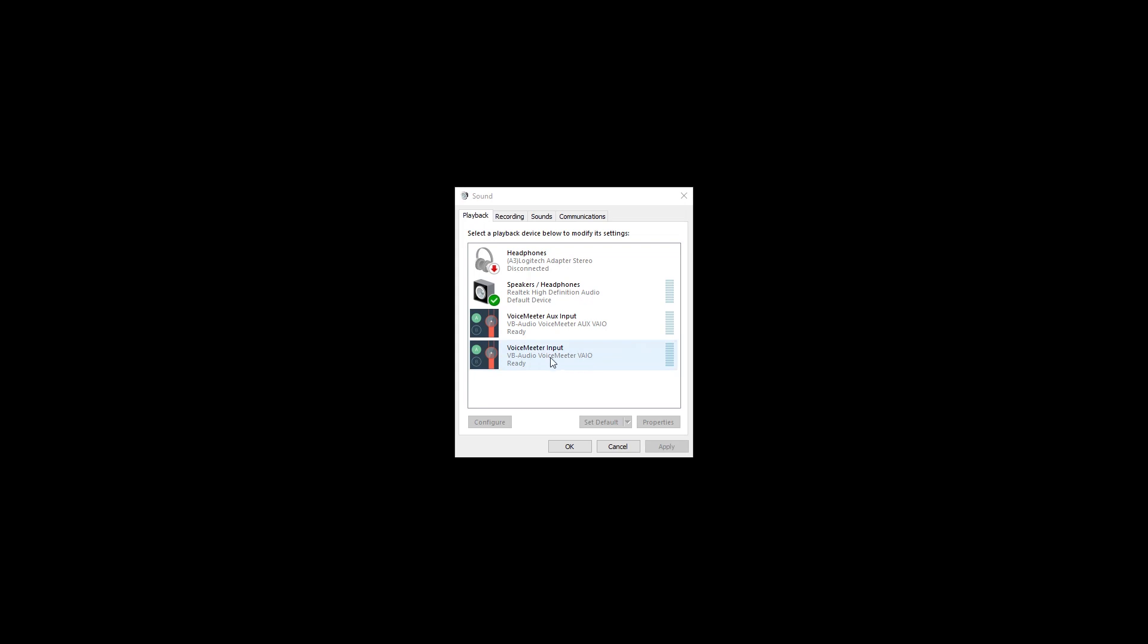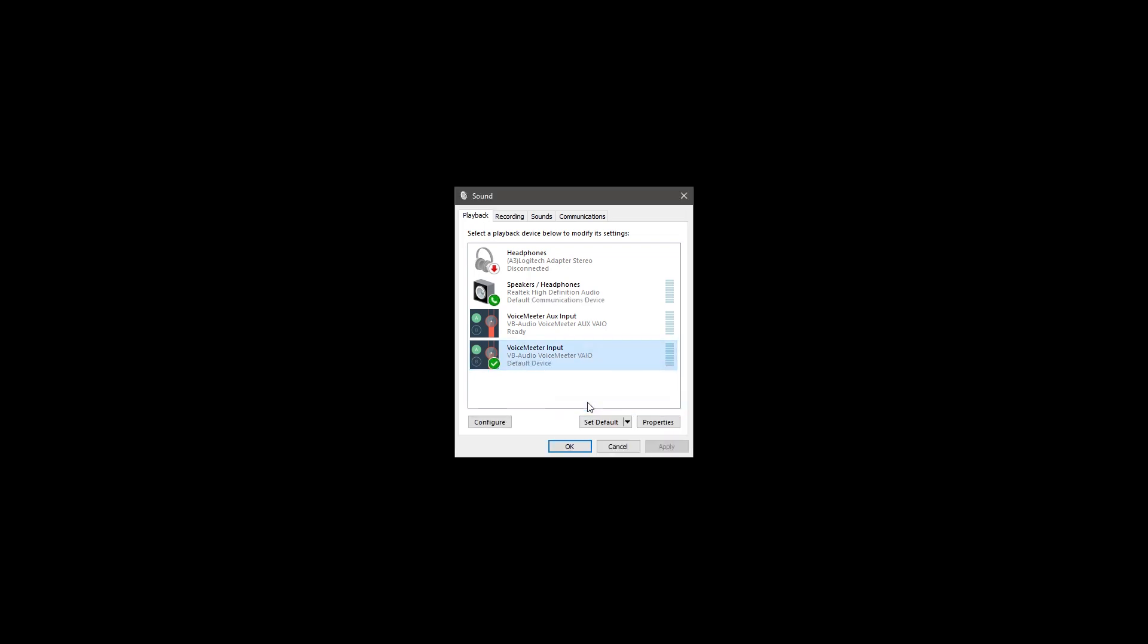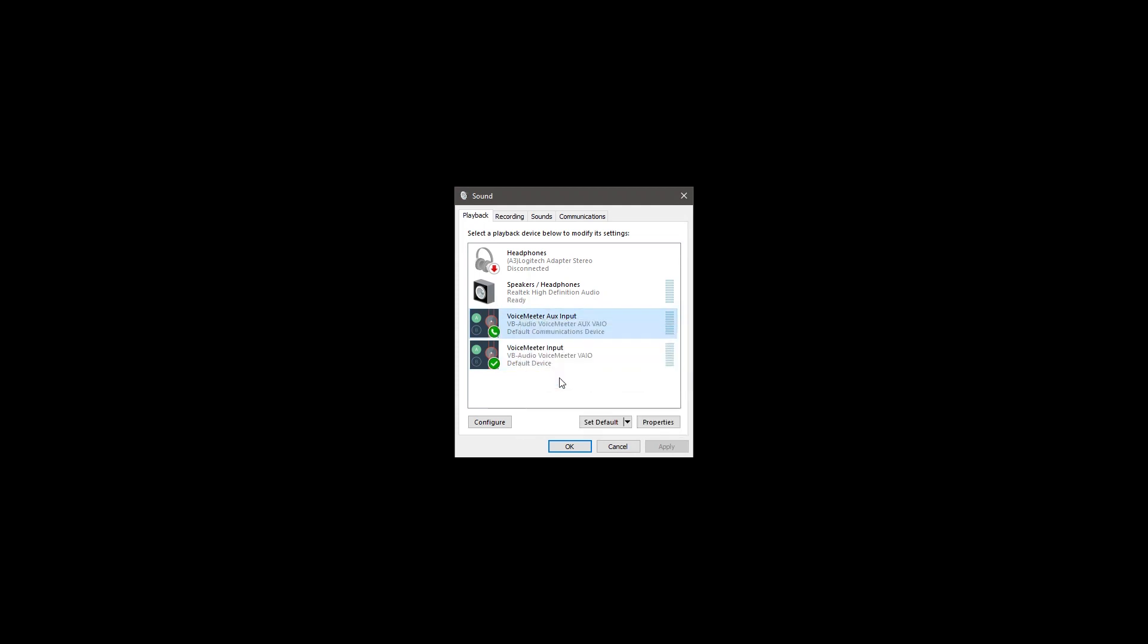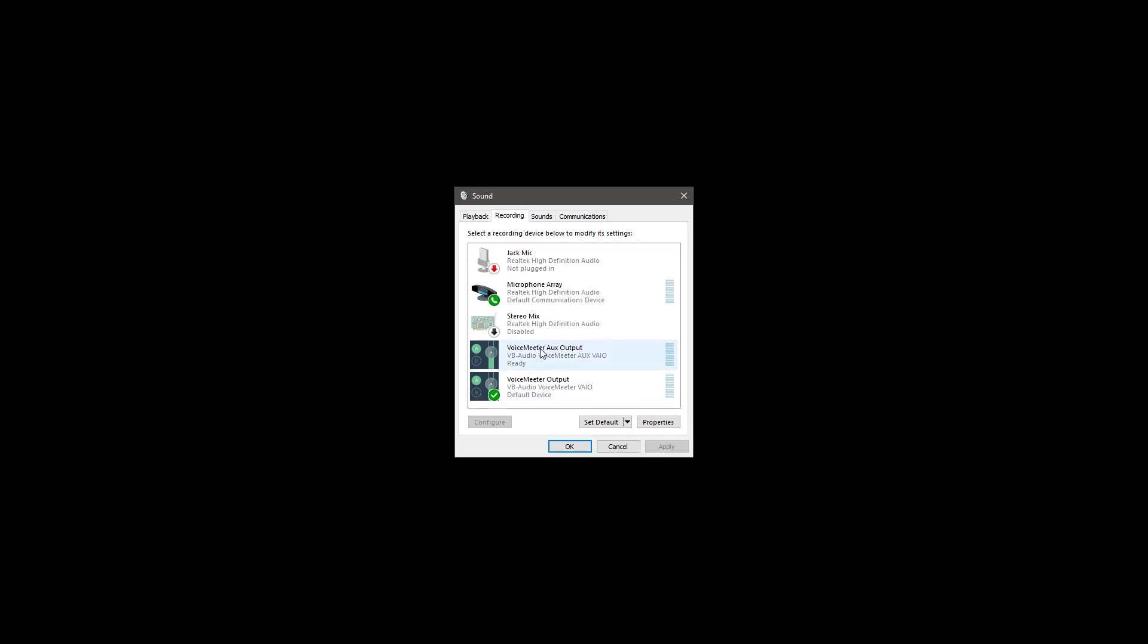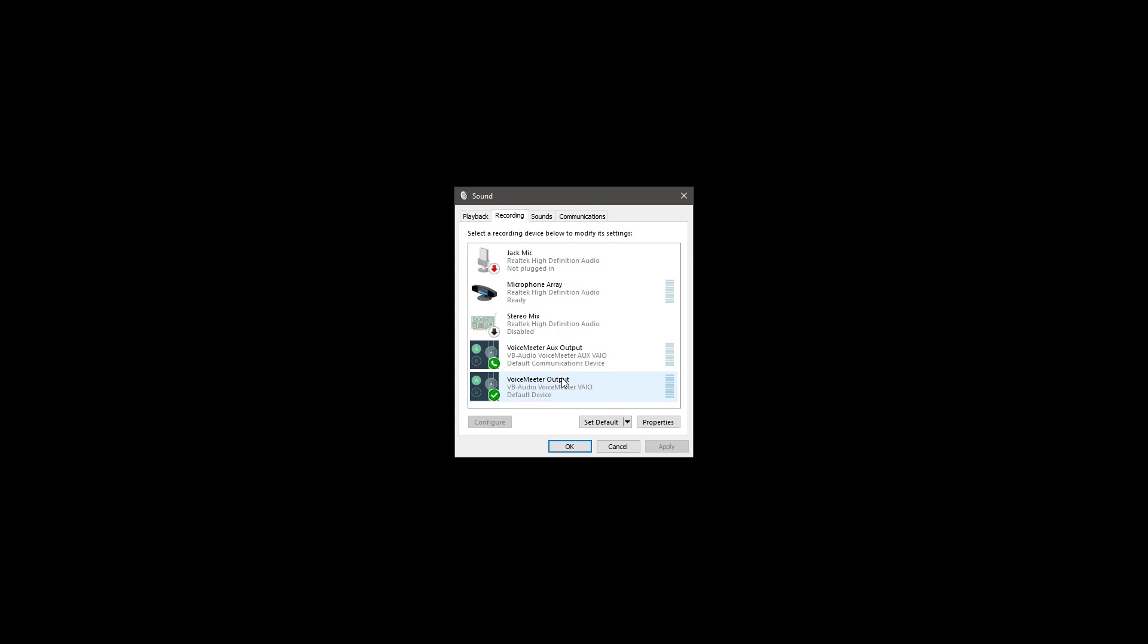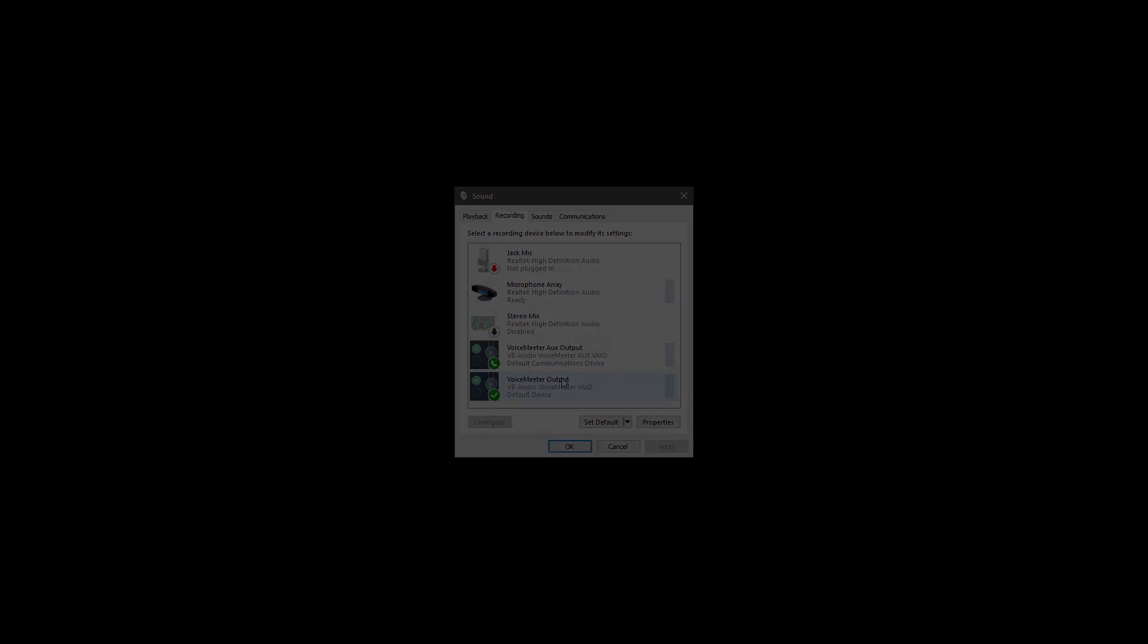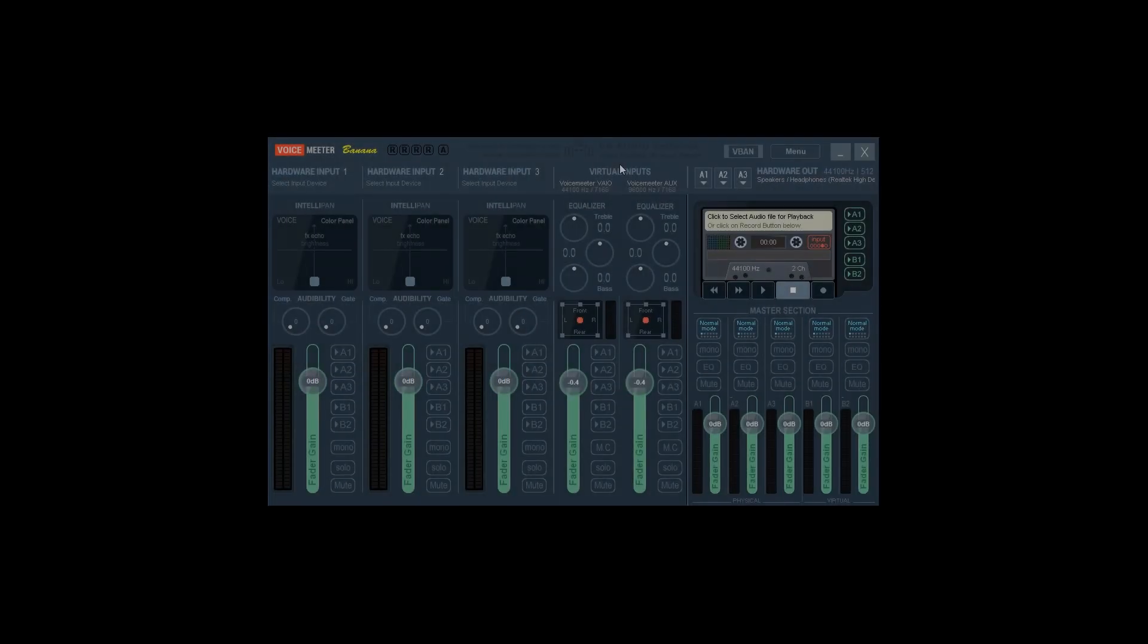Once you have Voicemeeter Banana installed, right click on your speaker icon in the system tray and choose playback devices. When the sound applet opens, make sure you're on the playback tab and right click on Voicemeeter input and set it as default device. Then, right click on Voicemeeter Aux input and set it as your default communications device. Once you've set Voicemeeter as your default audio outputs, click on the recording tab and right click on Voicemeeter output and set it as your default device. Then right click on Voicemeeter Aux output and set it as your default communications device.